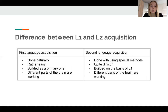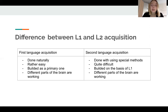Before the conclusion, I want to stress once again the main differences between first and second language acquisition. First language acquisition is done naturally, while second language acquisition requires special methods. First language acquisition is done rather easily, while the second is quite difficult.